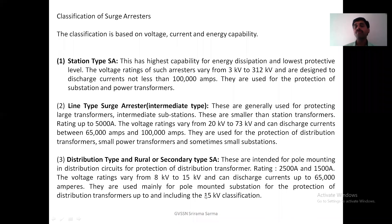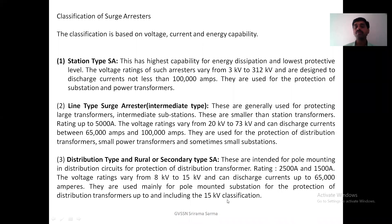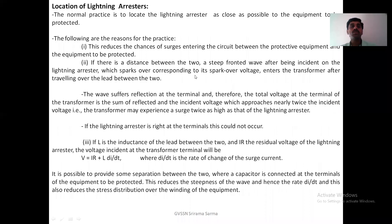They are used mainly for pole-mounted substations for the protection of distribution transformers, including the 15 kV classification. These are the different types of arrester. Now, if you consider the location of the lightning arrester — where the lightning arrester should be located.